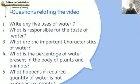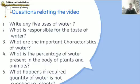I will be asking you some questions relating to this video. The first question is: write any 5 uses of water. Second: what is responsible for the taste of water? Because pure water doesn't have any taste. Third: what are the important characteristics of water? You can write any 3 or 4 characteristics. Fourth: what is the percentage of water present in the body of plants and animals?